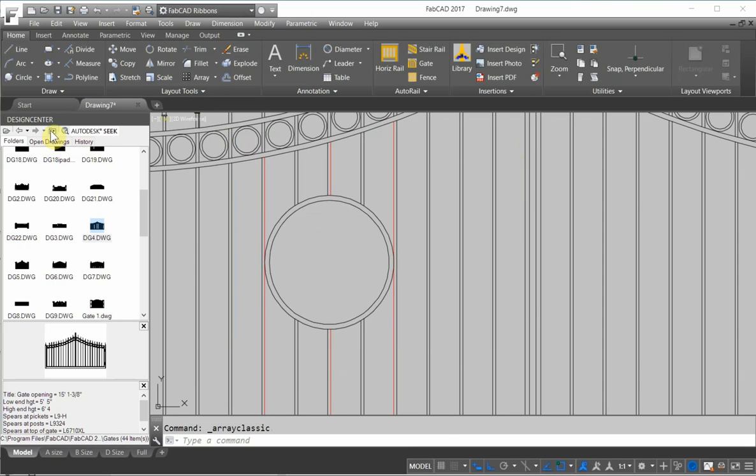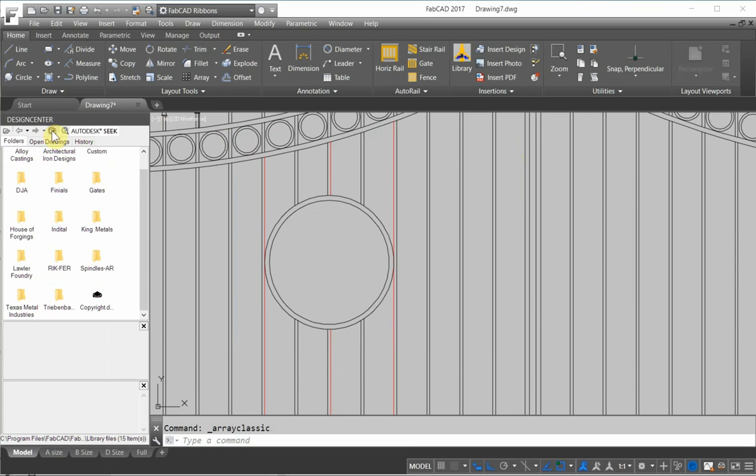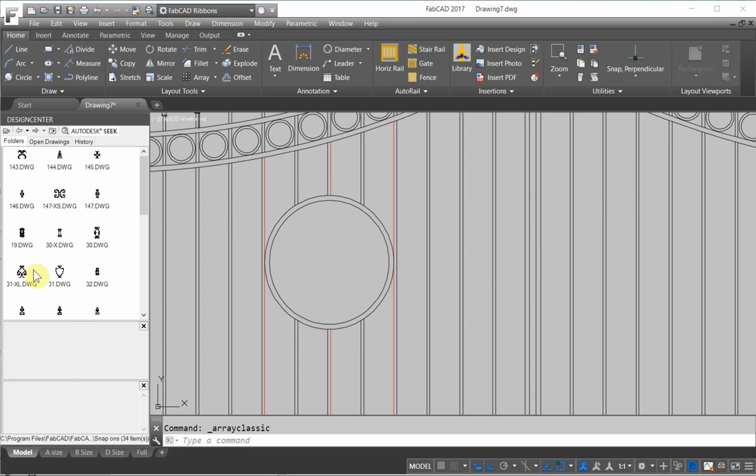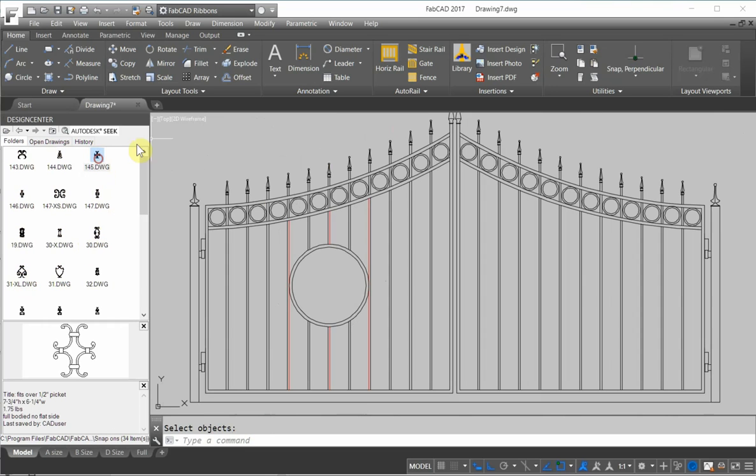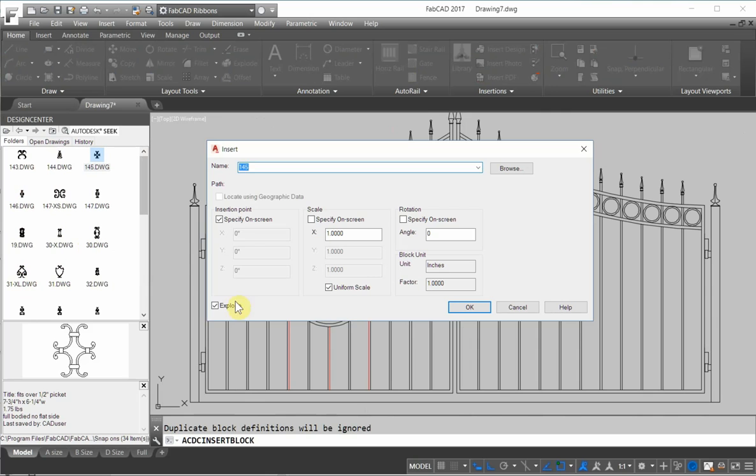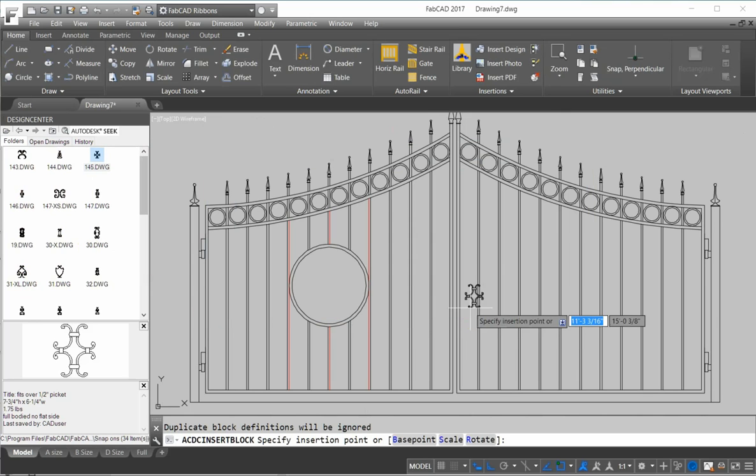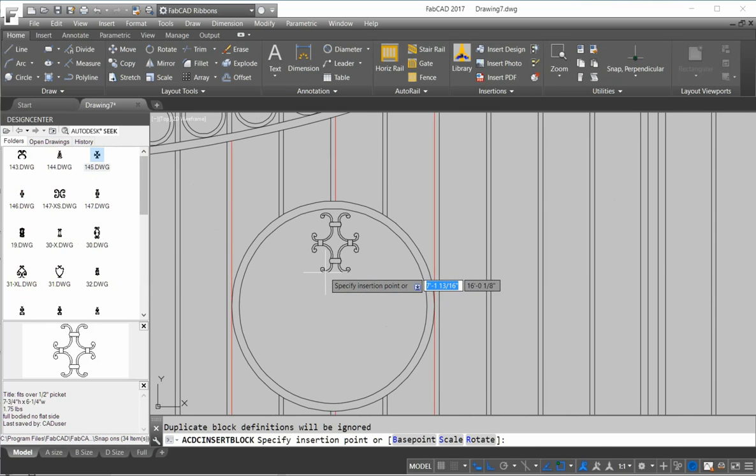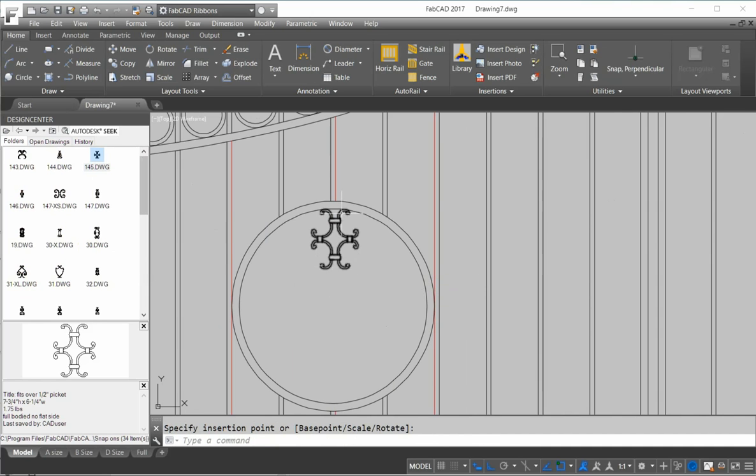So I'm going to go up, back up here. I'm going to go to Lawler. And I'm going to bring in actually a snap-on that works pretty good here. So I'm going to right-click here, insert as block. I don't want to explode this one. So I'm going to click OK and bring it in as one piece and drop it in right there.